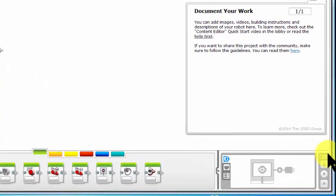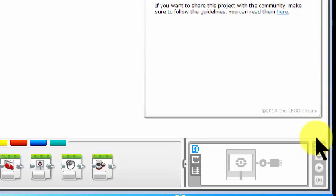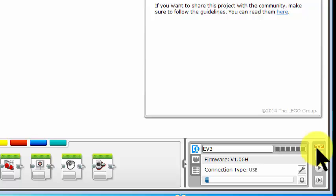You'll notice this is still grey. The EV3 brick has not started up as you can see. Ah, it's now started up.